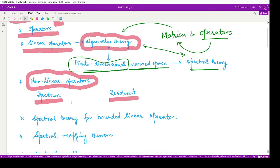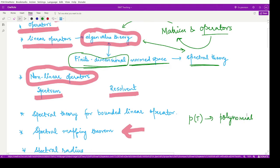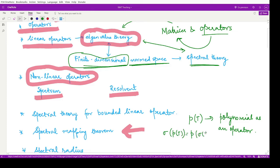After understanding what the spectrum and resolvent are, we studied spectral theory for bounded linear operators. We saw the spectral mapping theorem — according to this theorem, if we have a polynomial defined in terms of an operator T, then the spectrum of that polynomial operator equals the polynomial evaluated over the spectrum of T. This is the result of the spectral mapping theorem.